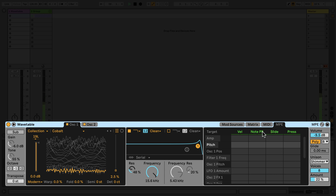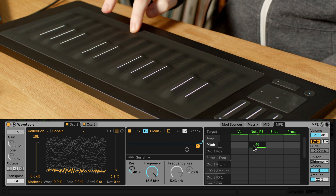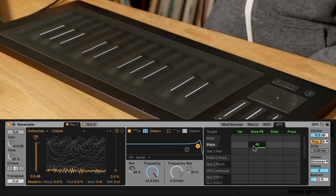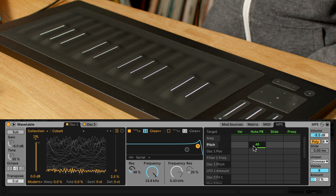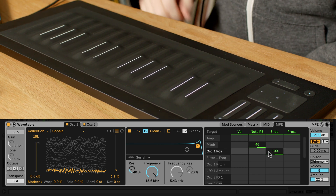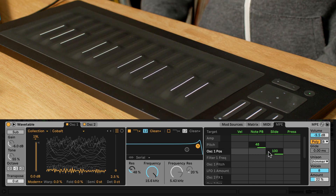MPE works along three different axes. There's an X-axis where you can move your finger horizontally — this is usually mapped to pitch. There's also a Y-axis where you can move your finger vertically along your MPE controller; this parameter is more commonly called slide. I'm going to use the modulation matrix and map slide to the wavetable position. As I now move my finger vertically while playing a note, I can actually move the wavetable position with this gesture.